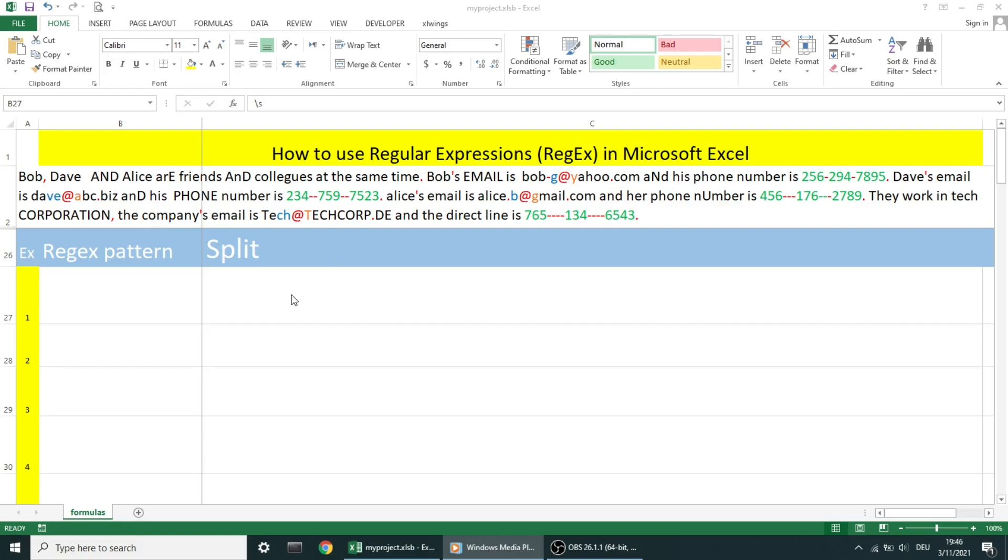Hi everyone. Today we're going to learn another useful regular expression function, which is the split function. We use the split function to split strings by the occurrences of a pattern. If capturing parentheses are used in the pattern, then the text of all groups in the pattern is also returned as part of the resulting list.